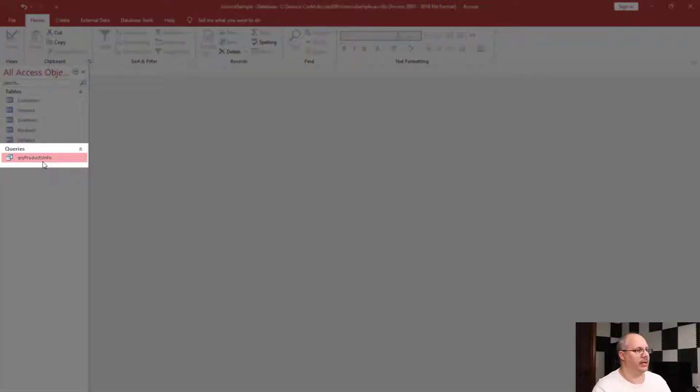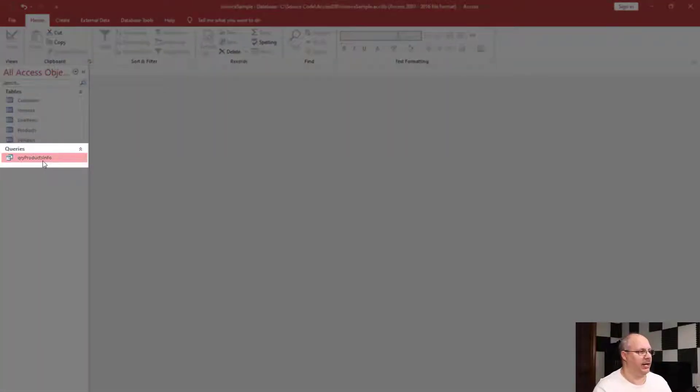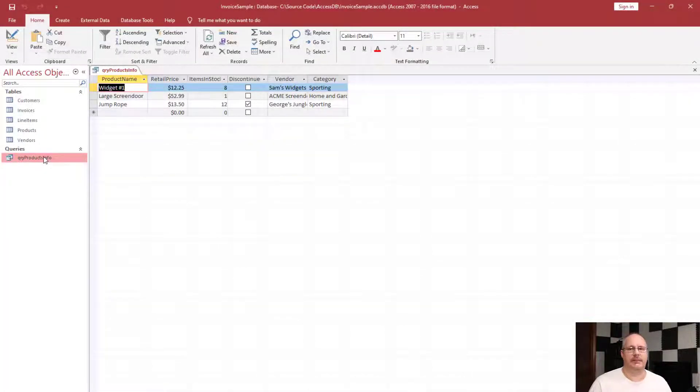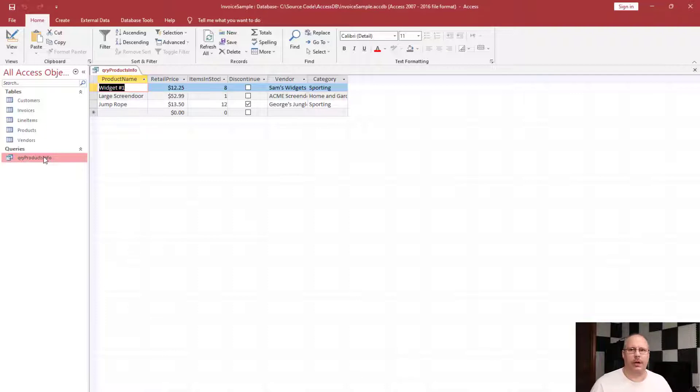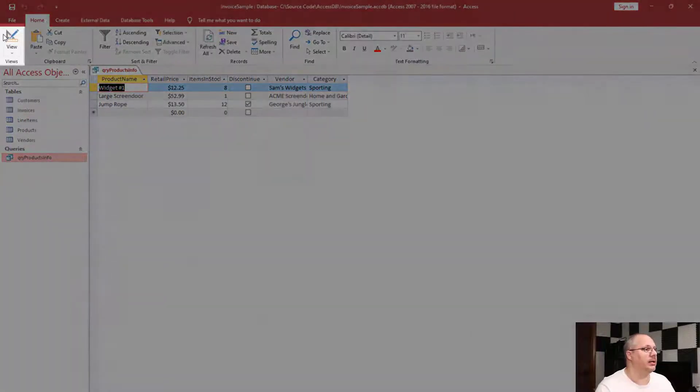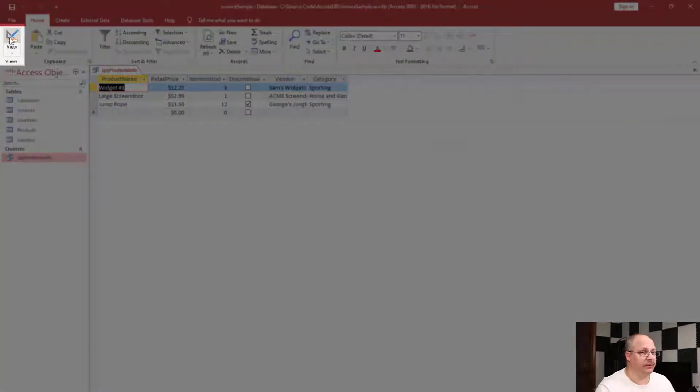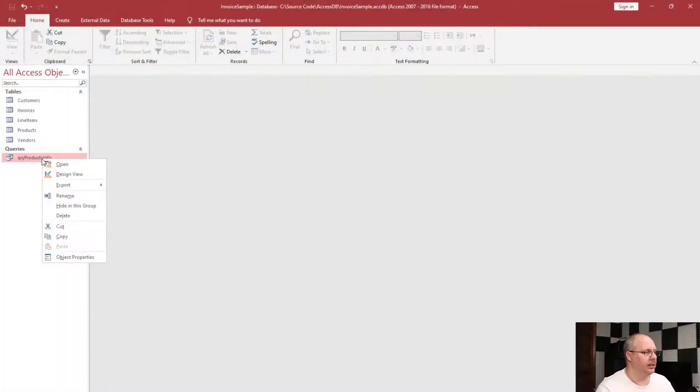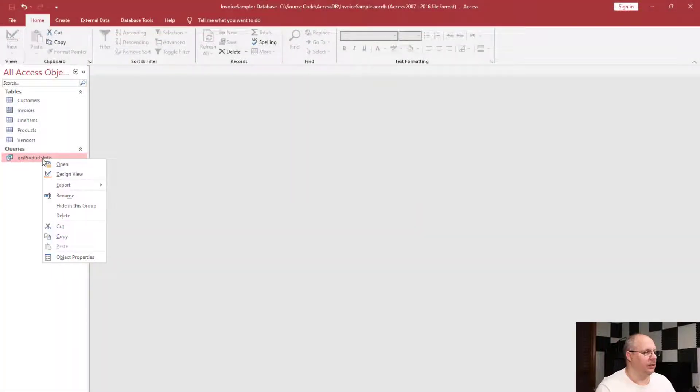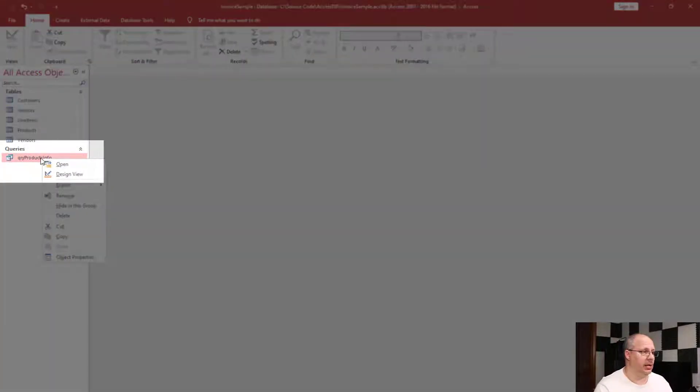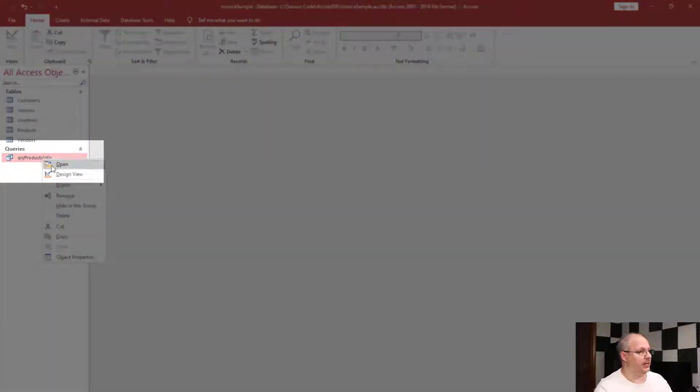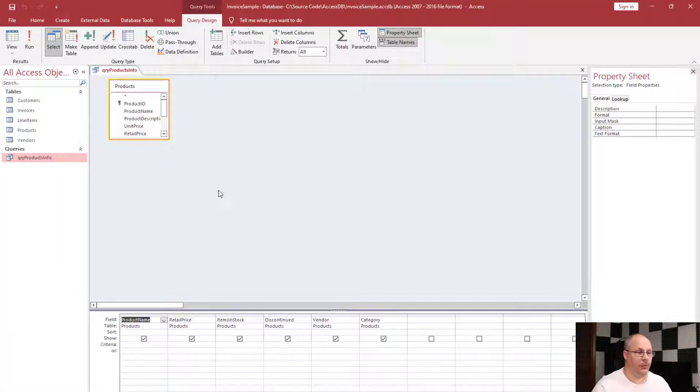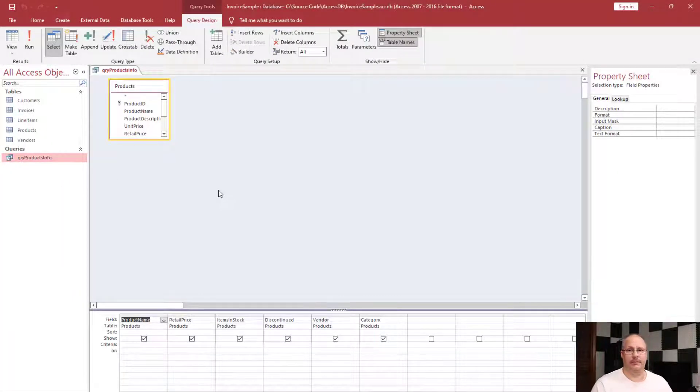Here's my query that I had before. If I double click on it, you'll notice it opens in datasheet view, just the same as if I were to open a table. I can click on the design view, or when my query is not open, I can right-click on it and choose design view to open it that way.